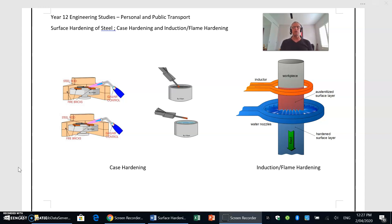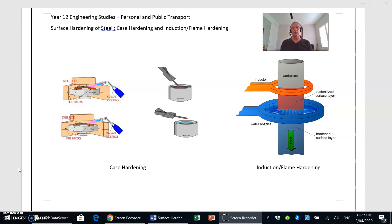Case hardening is what we use on our mild steels. The reason we have to use case hardening on mild steels is because the carbon content in the actual steel itself isn't sufficient to go through a normal hardening process, because we haven't got enough carbon to form that martensitic structure that we normally form when we are hardening metals.